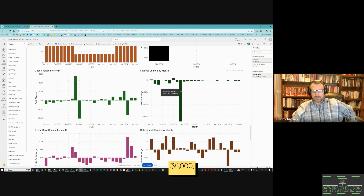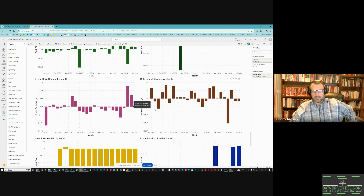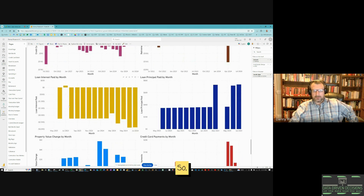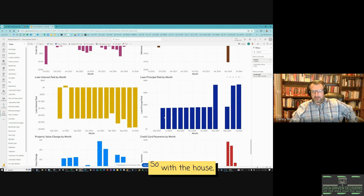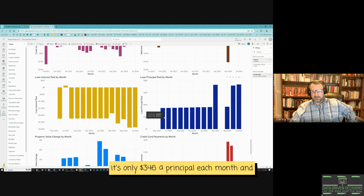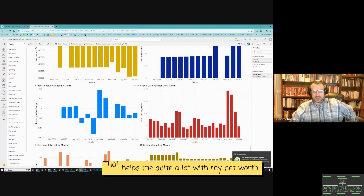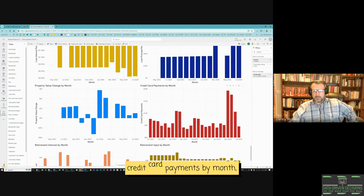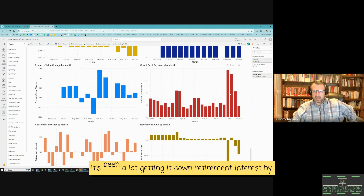Cash change by month, savings change by month — this is when I took out all my savings to buy my house, $34,000. Credit card change — I've really been good about paying off credit cards lately. Retirement change. Loan interest paid — pretty constant, and when I bought the house or the truck, even more loan interest is being paid. Loan principal being paid — with the house it's only $346 a month towards principal, about the same for the truck. Property value change helps quite a lot with my net worth most months.